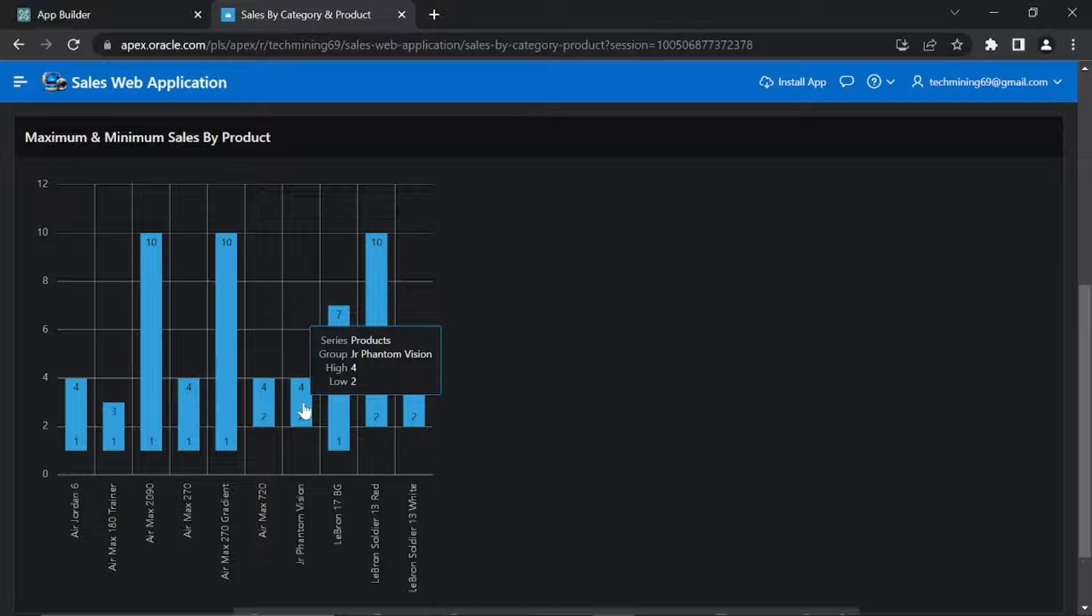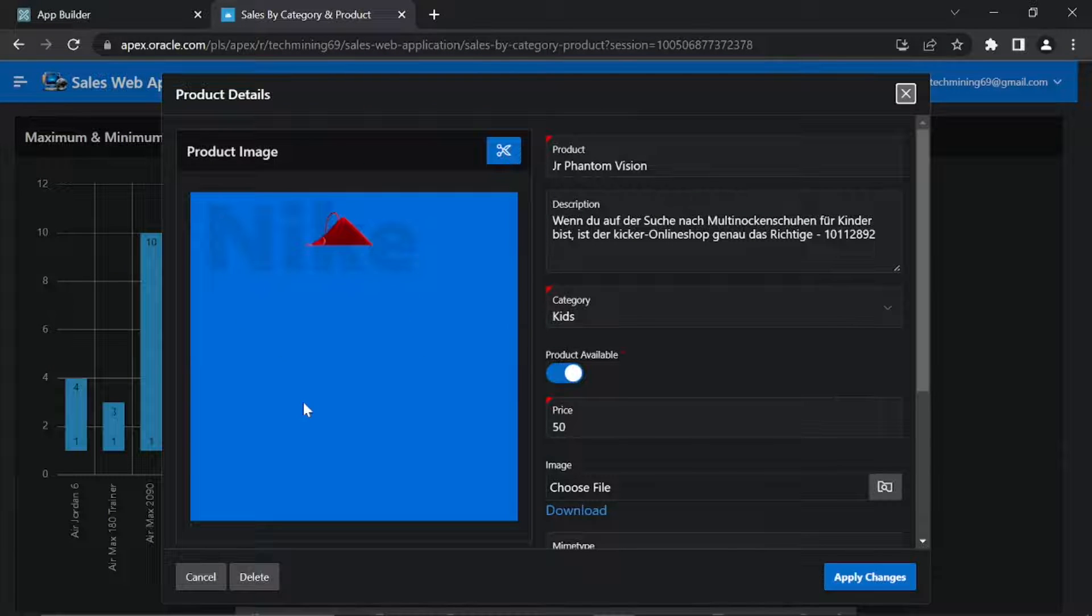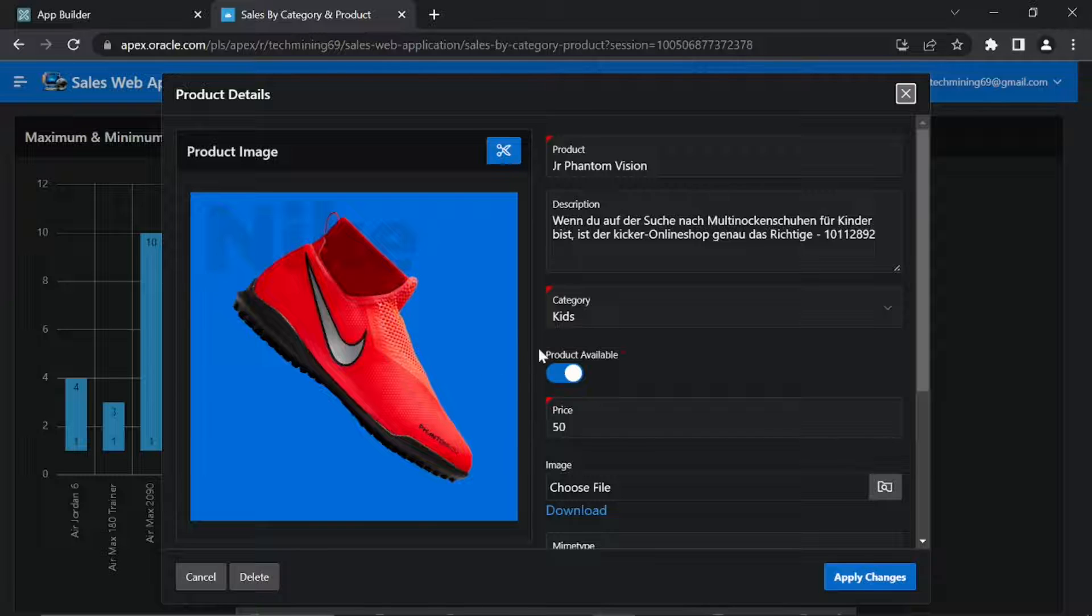Click this bar representing JR Phantom Vision. The system will drill you down to page 6 to show the details of this product.